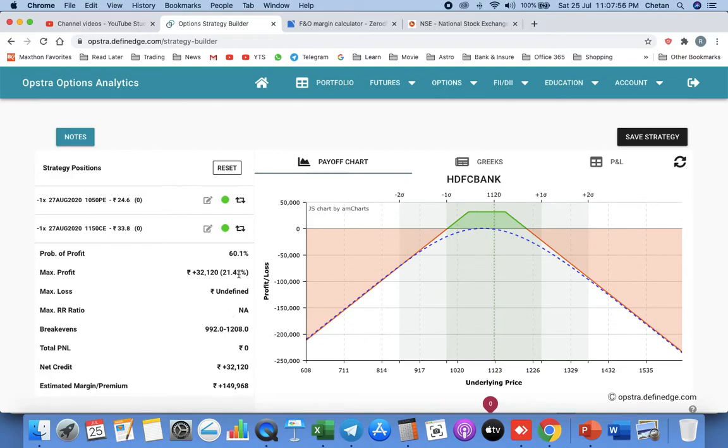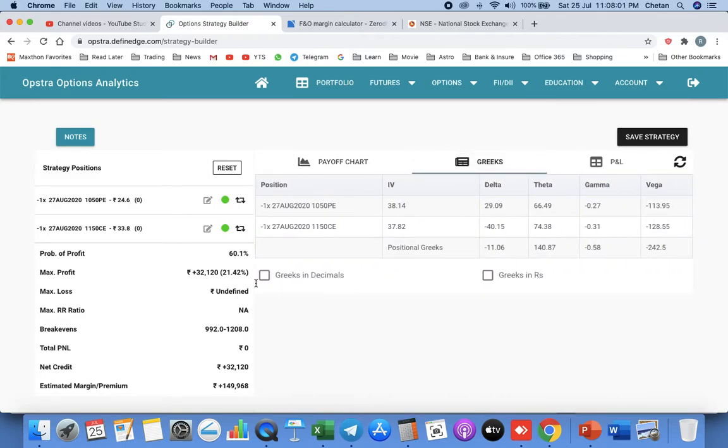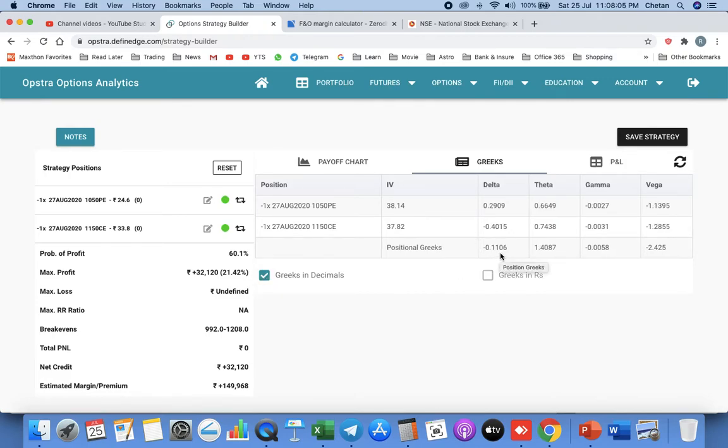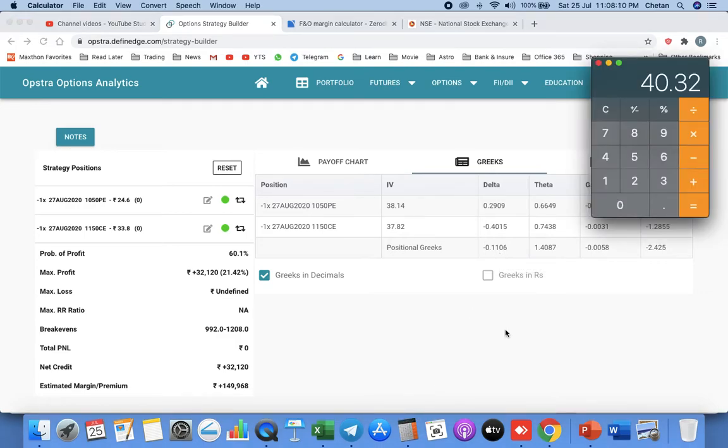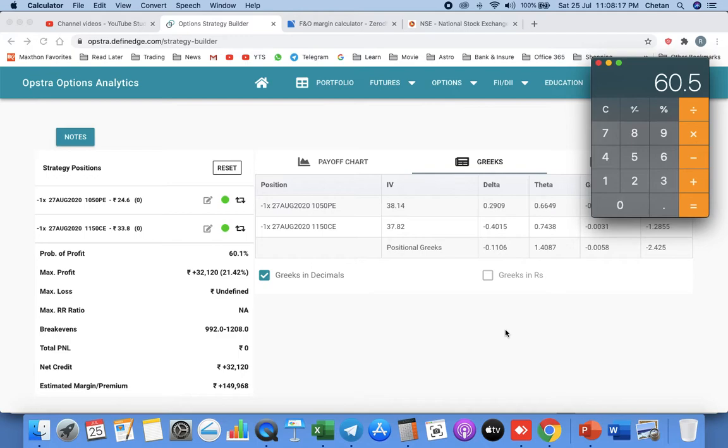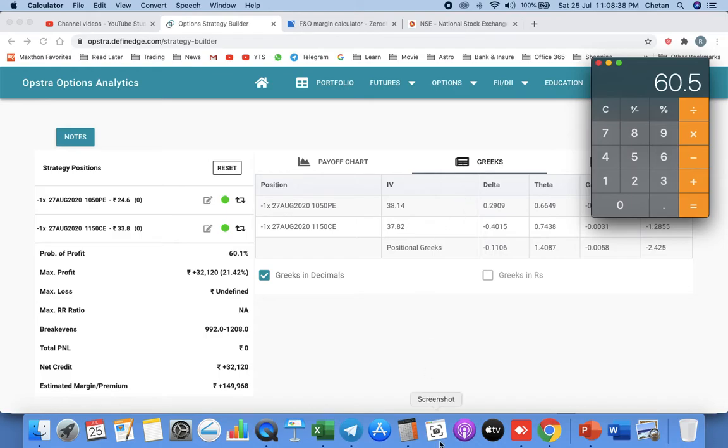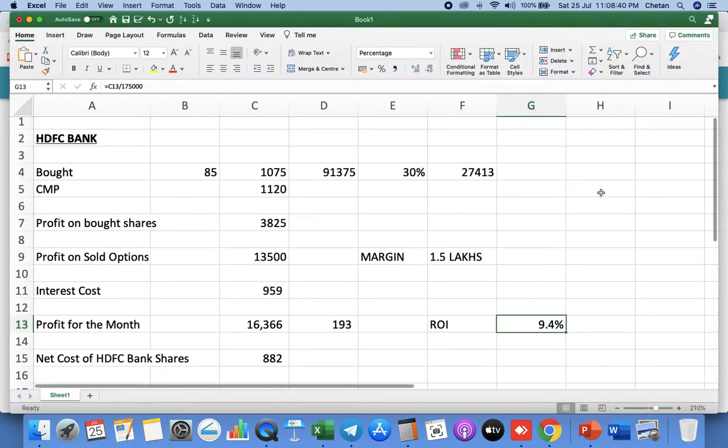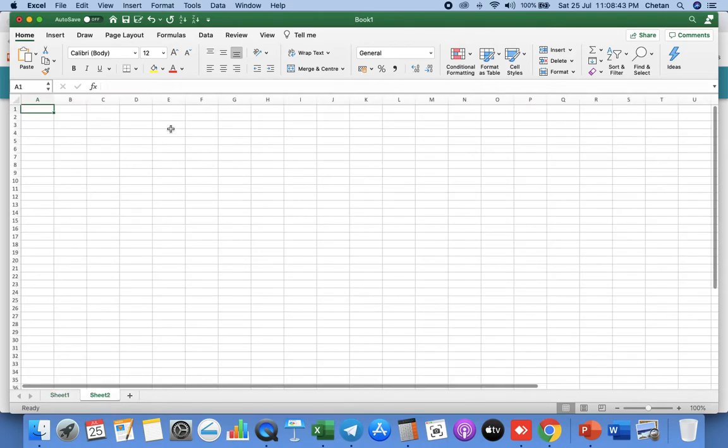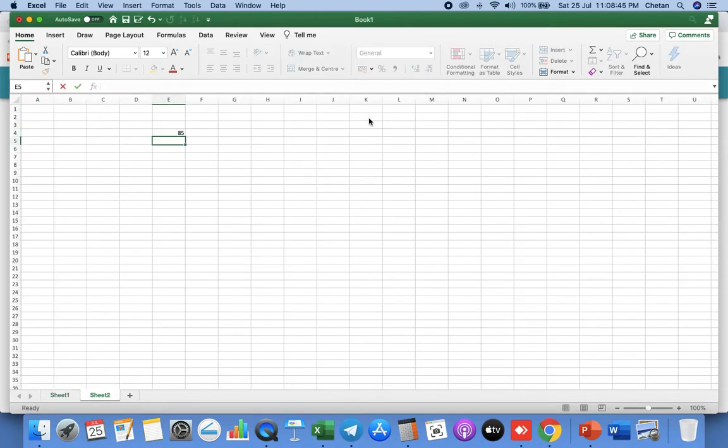1.5 lakhs roughly 21 percent return expected in this strategy. Now let us see the Greeks, what are the option Greeks. Delta is 0.11, so 11 percent of the total size you have to hold. 550 is the lot size into 0.11, we need to hold 60 shares. We already have 85 shares, so we will not do anything now. We can add 15 shares only at the current price. It is a very conservative strategy because already we booked the profit. We are adding slowly. We should have only 60 shares, but instead we'll add 15 shares, total 100 shares.